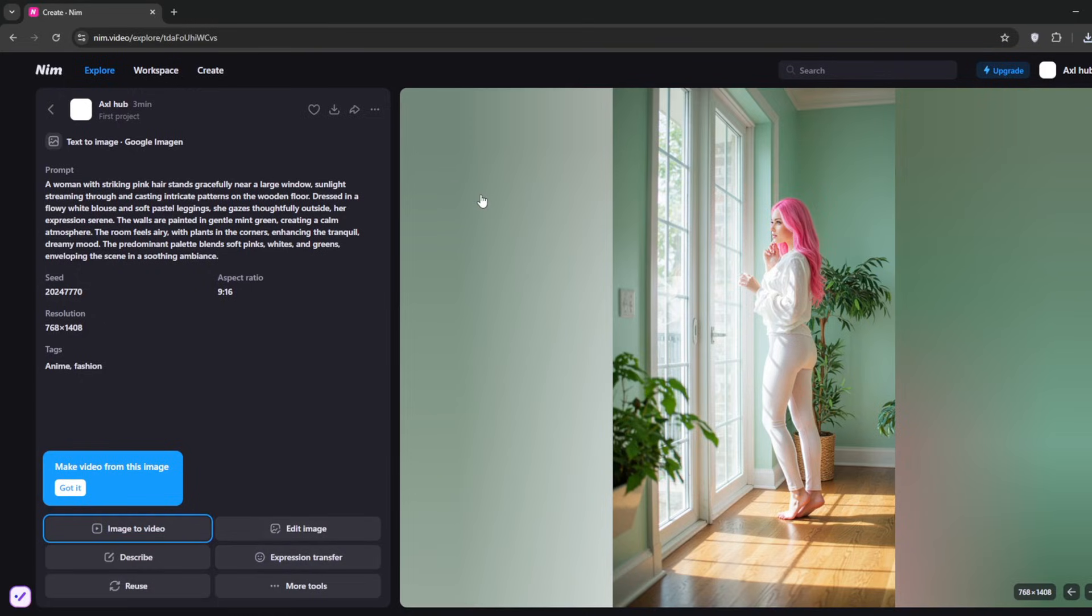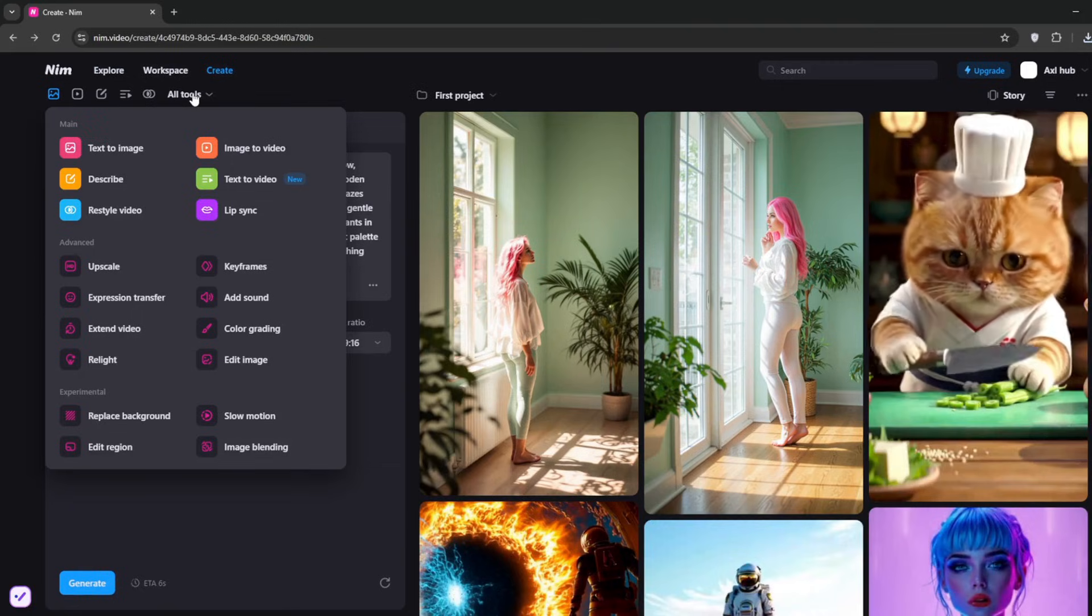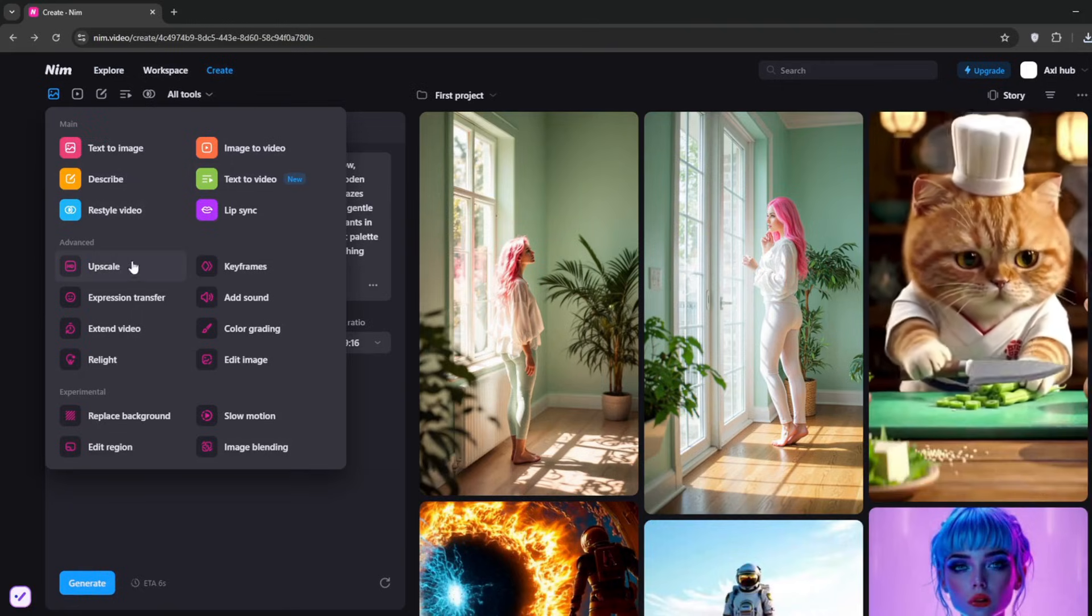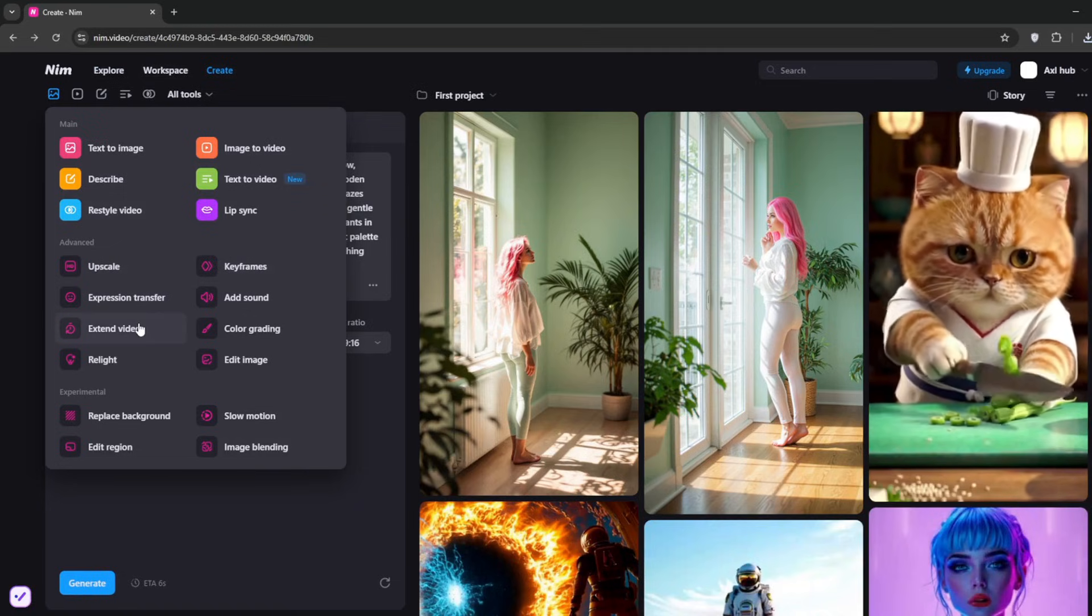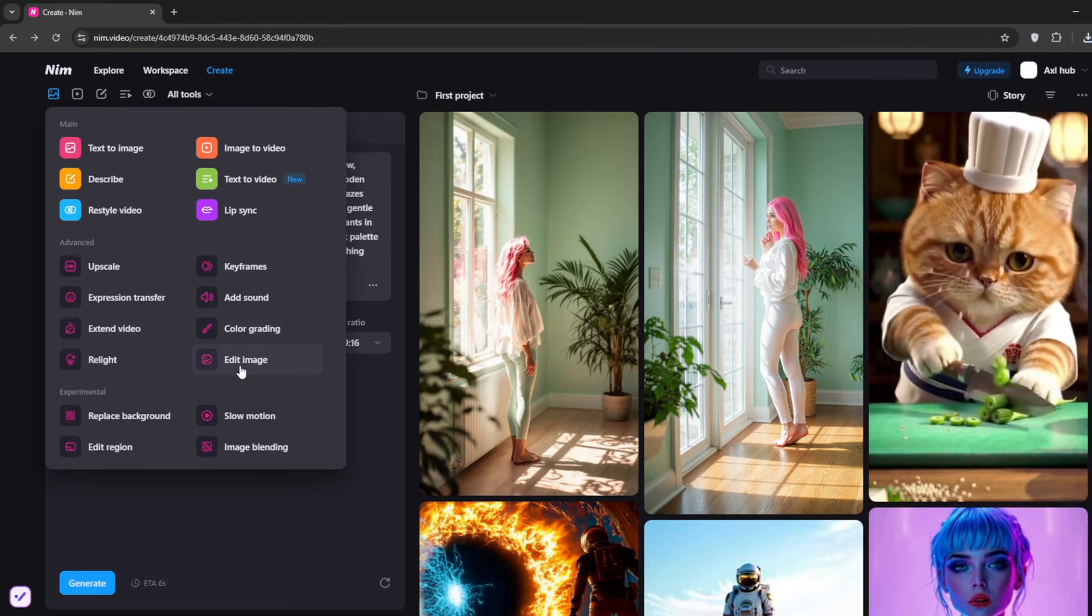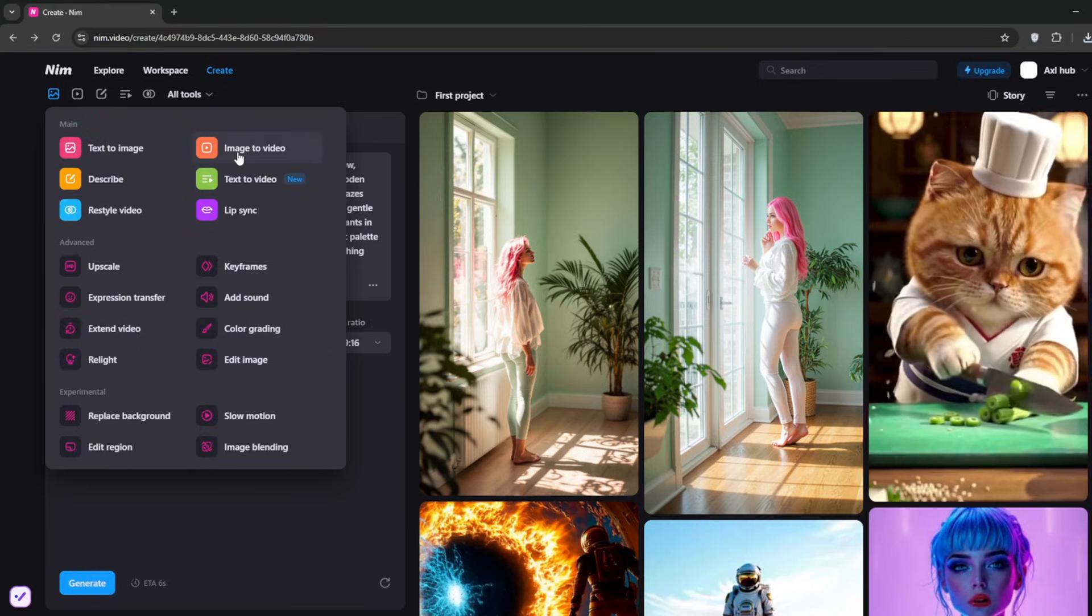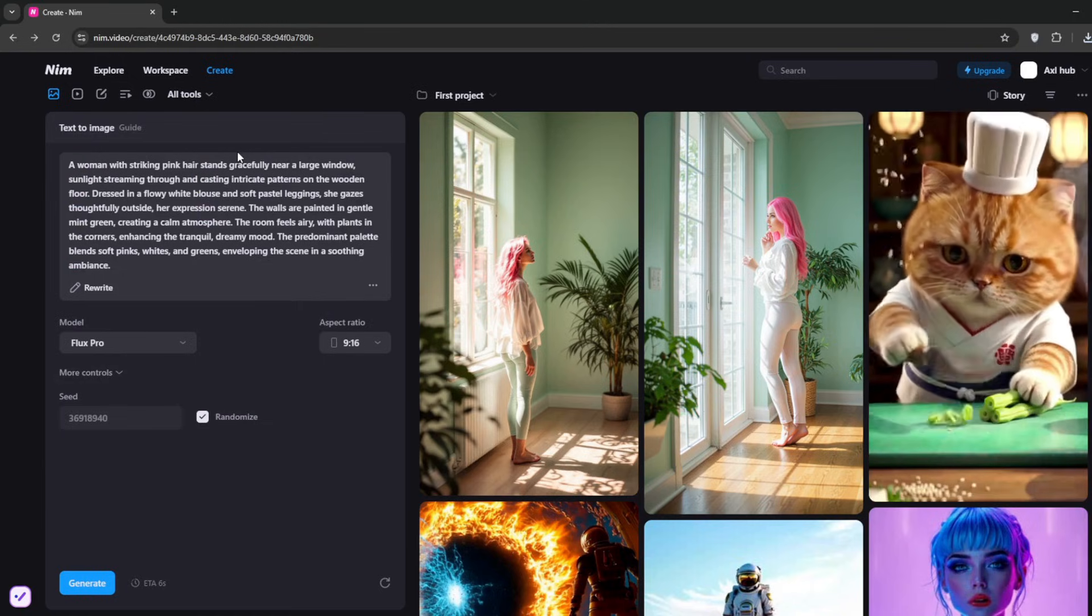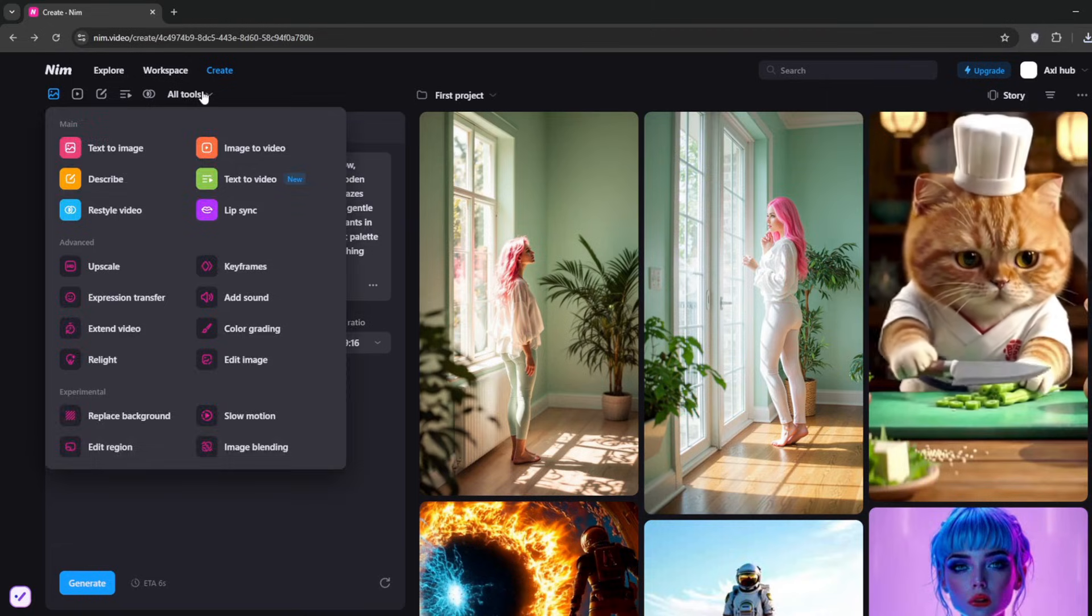Now, how do you create uncensored videos with this? Go to Create, then All Tools. They've got a whole lot of tools like upscaling, keyframe, expression transfer, add sound, extend video, color grading, relight, and edit image. What you need to do is go to Image to Video.